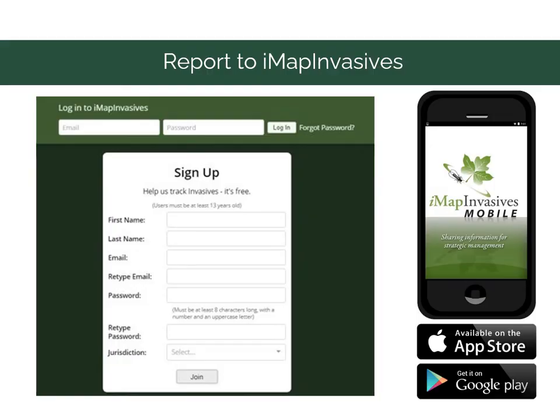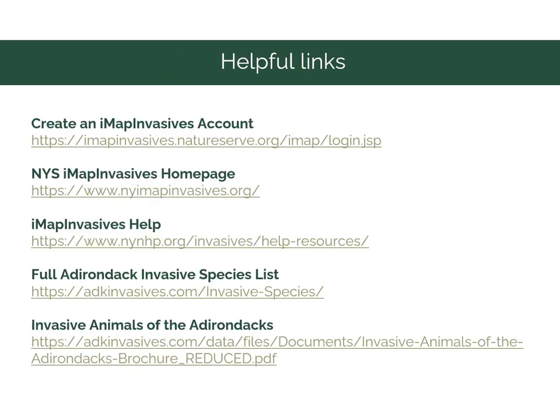If you have found any of these species or any other invasive species, you can use iMapInvasives to report them. This is a mobile app available in the App Store or on Google Play. If you don't already have an account, you can sign up through iMapInvasives. New York State also has their own iMapInvasives homepage. If you have any questions, the New York Natural Heritage Program has a wonderful resource page. At APIP, we have a full list of invasive species of concern in the Adirondack Park, available at adkinvasives.com, along with a brochure covering invasive animals — both terrestrial and aquatic.